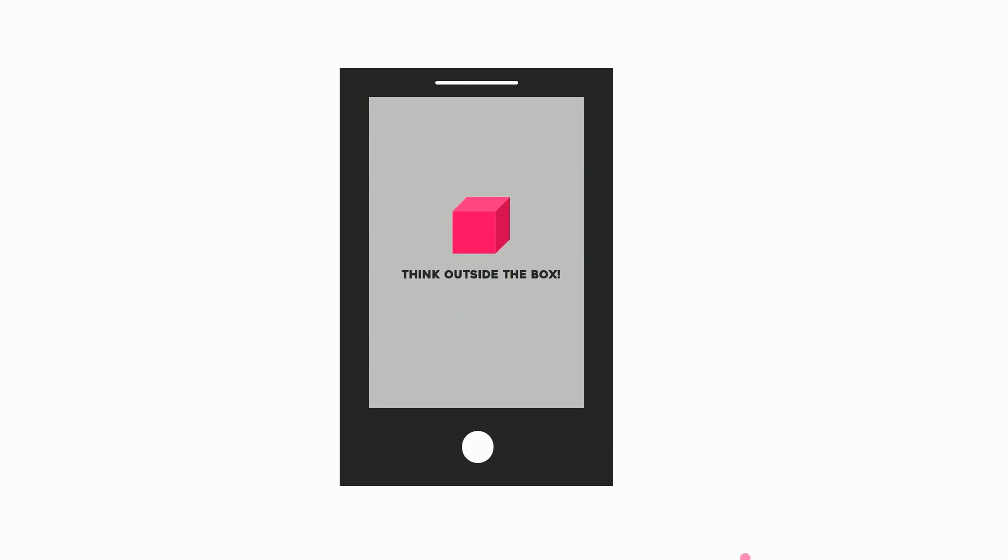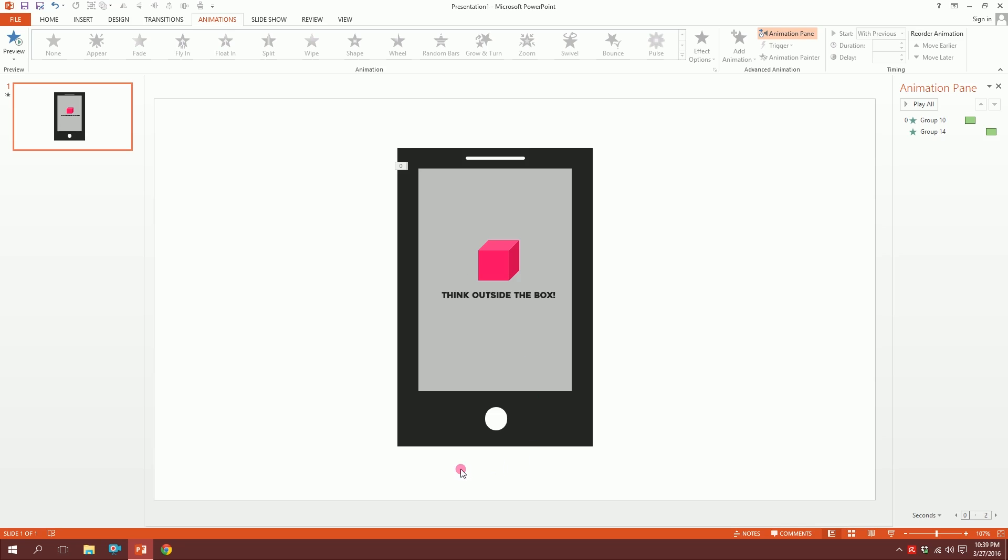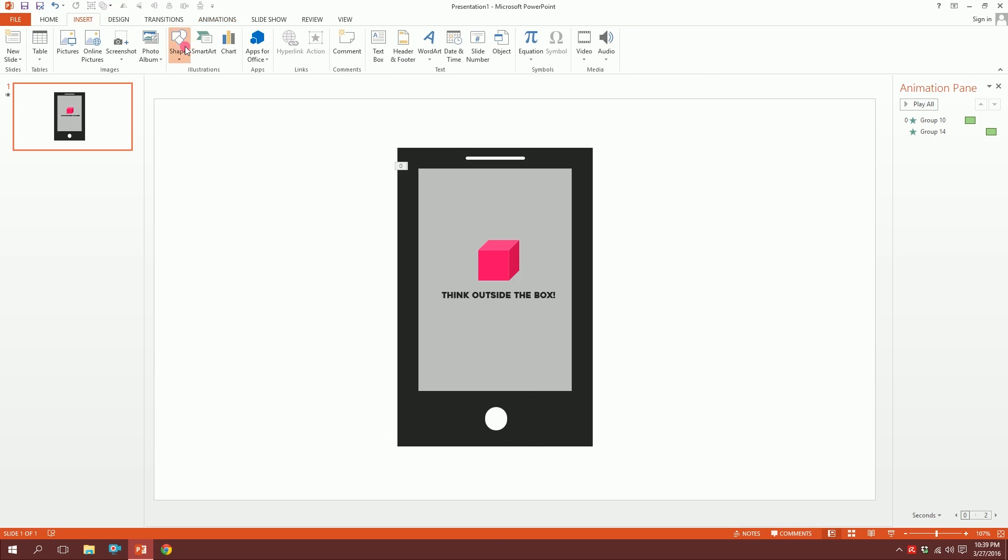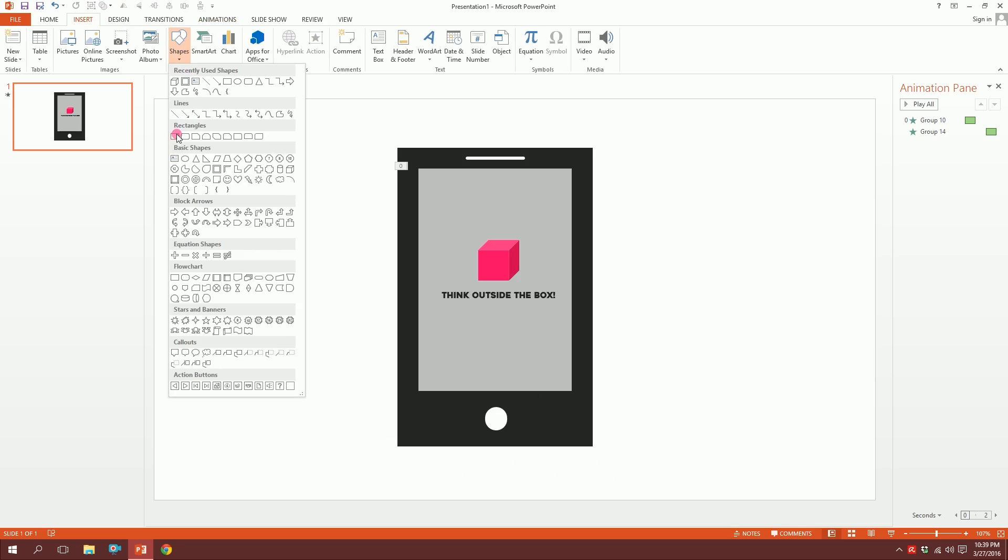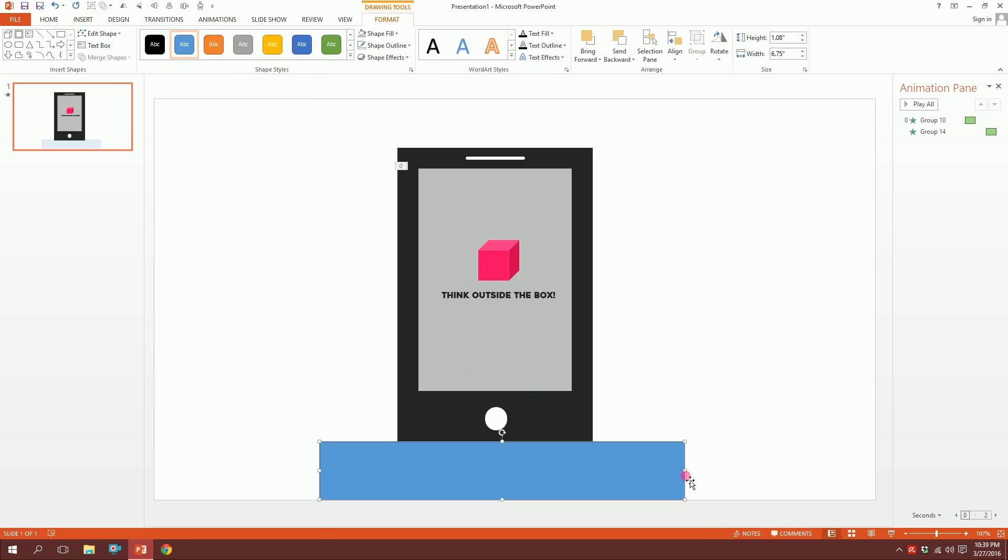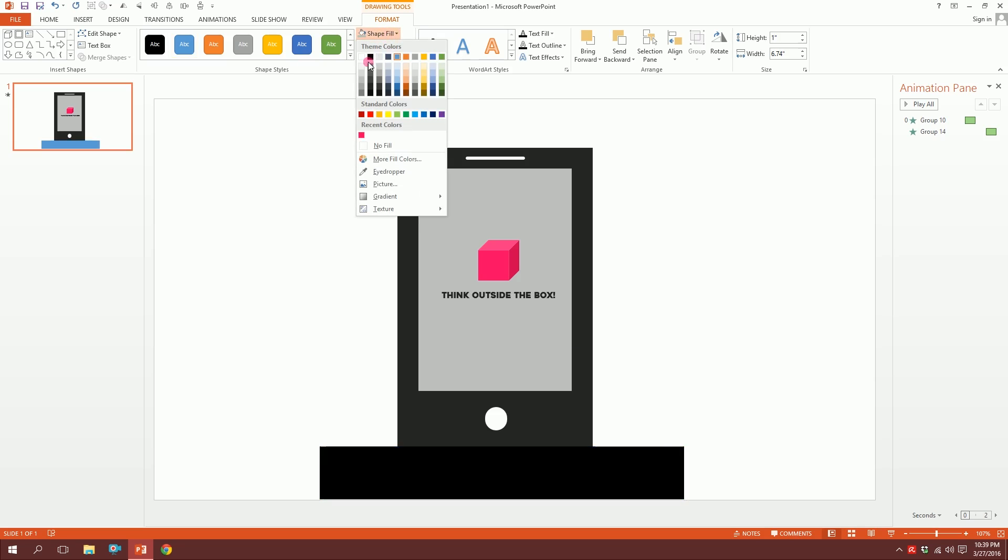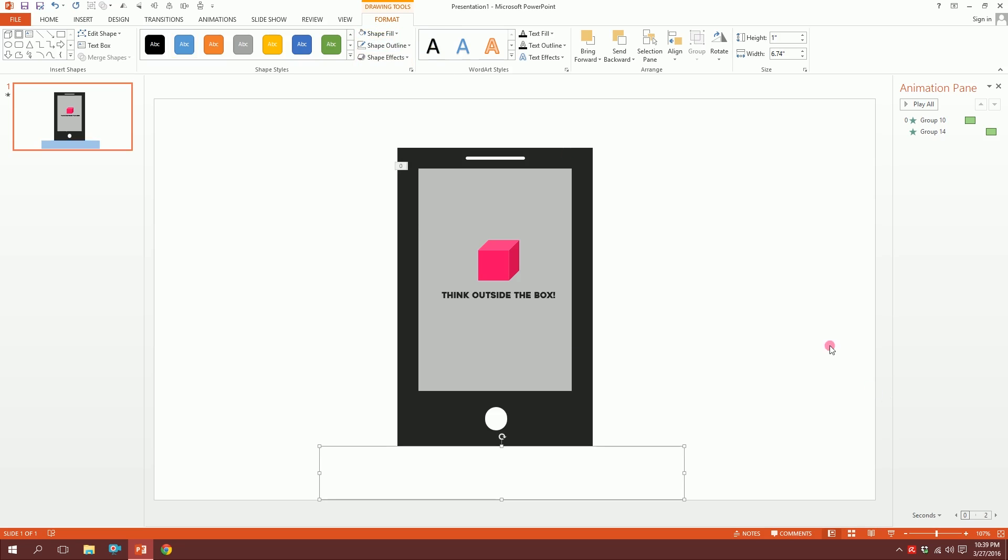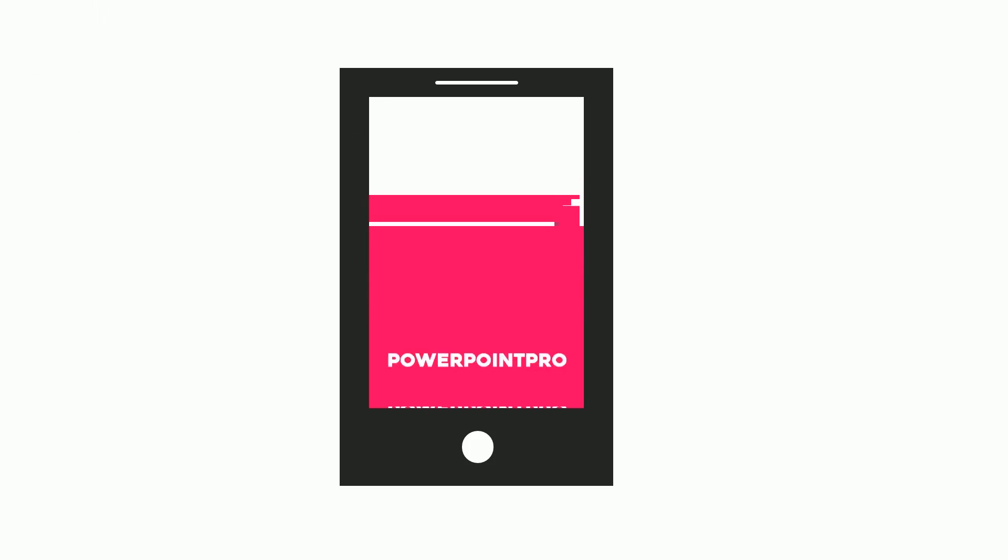To make it more professional, we need to make it not seen in this part. Go to Insert, go to Shape, and pick this rectangle. Drag it over there, squeeze the size, click on this so the outlines will disappear, and make the shape white.